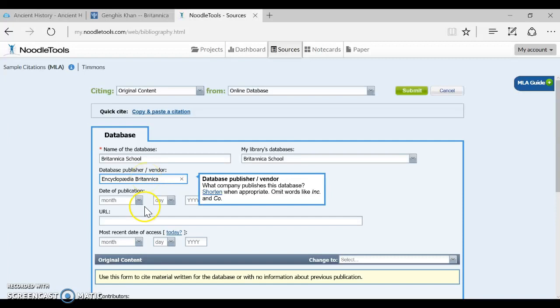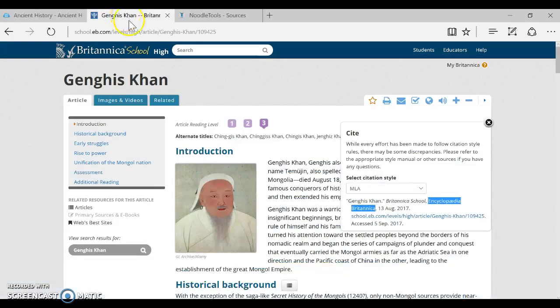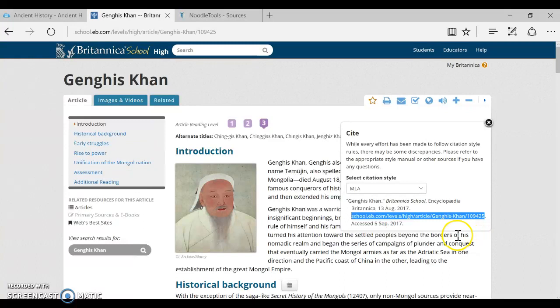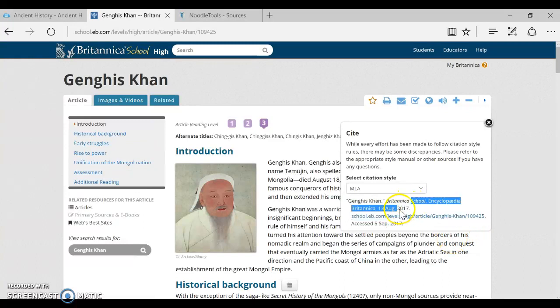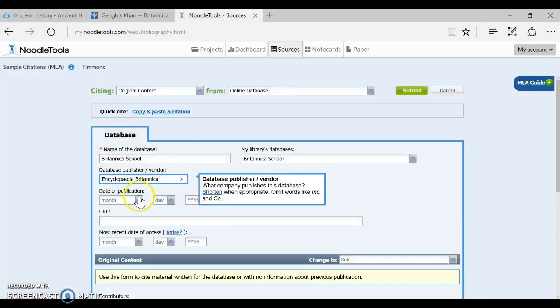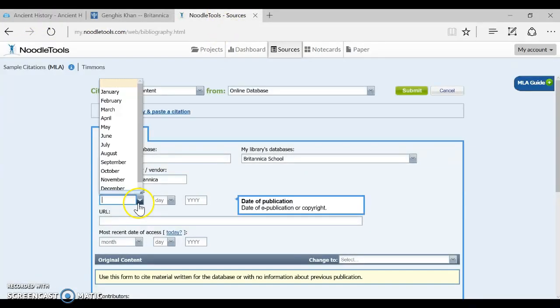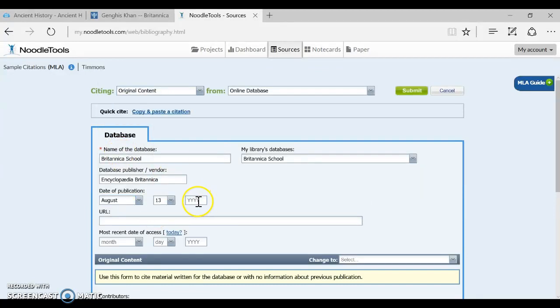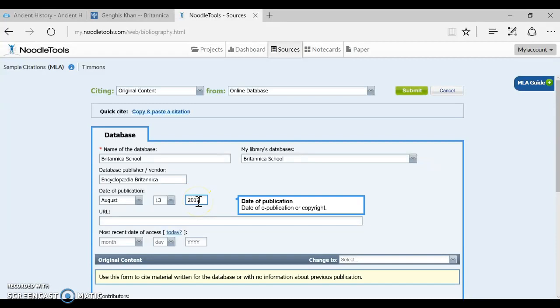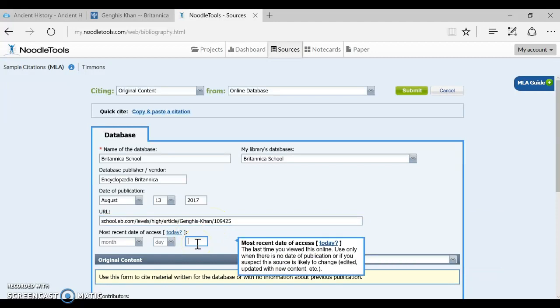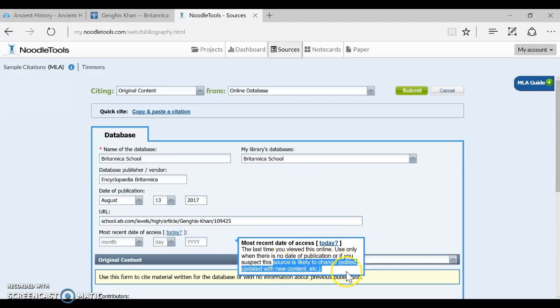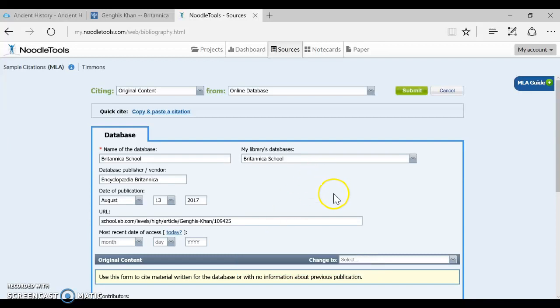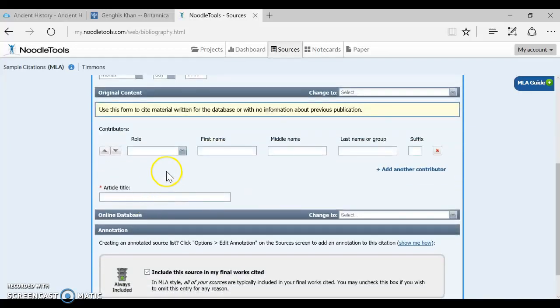Now I'm going to paste Encyclopedia Britannica and then let's go back and get our URL right there. And notice to get the publication date, it gives it to me right here. It says August 13, 2017. So I'm going to enter that in as well, August 13, and then paste in my stable URL. And you no longer have to put in the access date unless it's a source that you suspect is likely to change or you can't find a date of publication. But neither of those are really true for this.